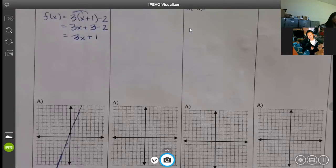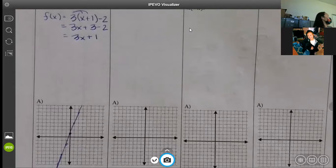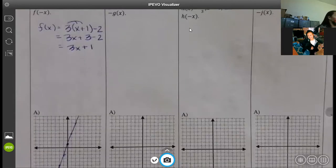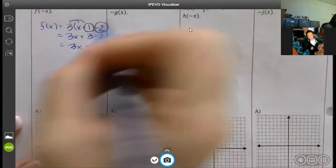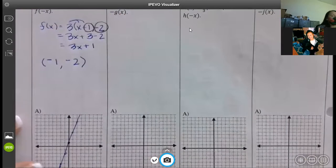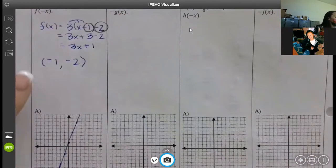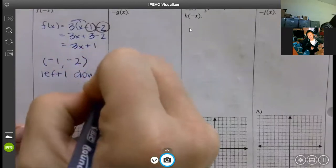It says describe the translation of the original function from the parent graph — all it's asking you to do is tell how it moves. Even though your linears and exponentials don't really have a vertex like that max or min point, they still have a translation point. That point comes from these two numbers. We change x — so it'd be a negative 1 — and we keep that y, which would be negative 2. It went left 1 and down 2.